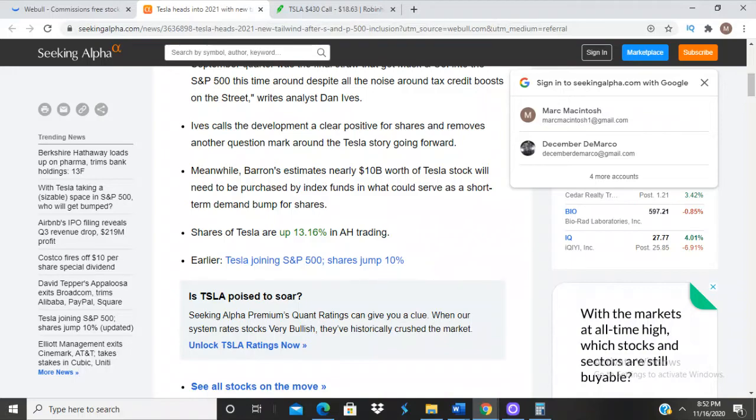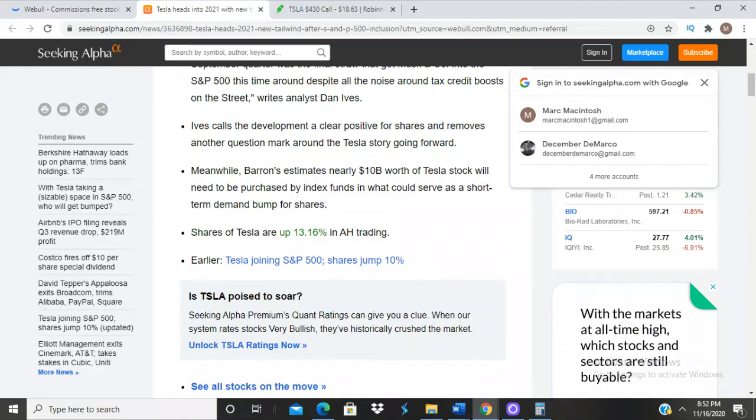Ives calls the development a clear positive for shares and removes another question mark around the Tesla story going forward. Meanwhile, Barron's estimates nearly $10 billion worth of Tesla stock will need to be purchased by index funds in what could serve as a short-term demand bump for shares. Shares of Tesla are up 13.16% in after-hours trading.